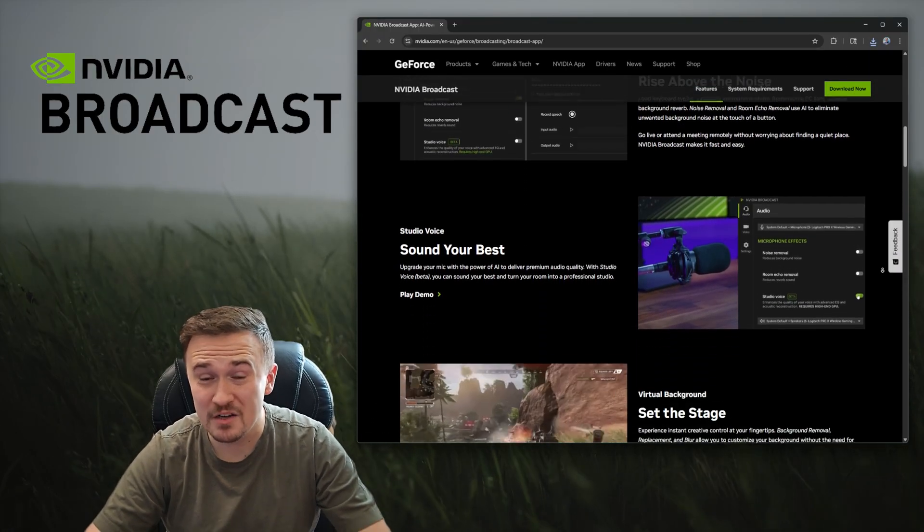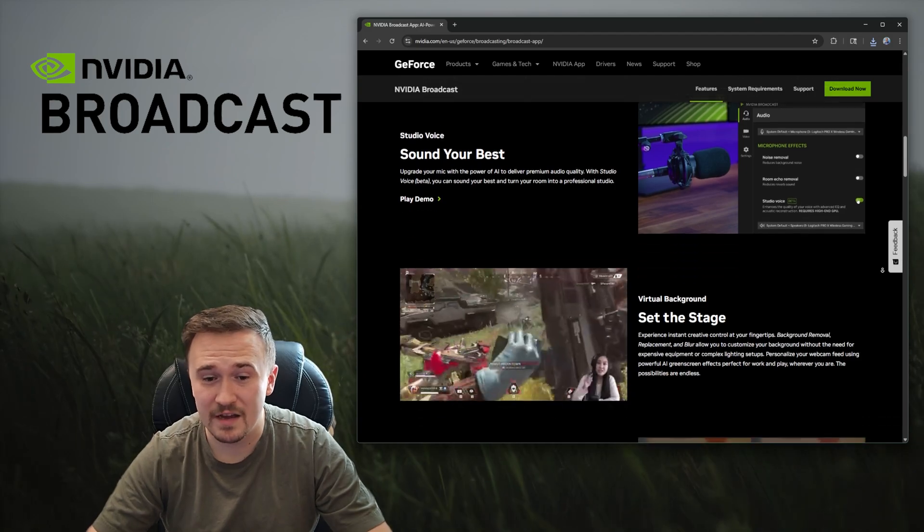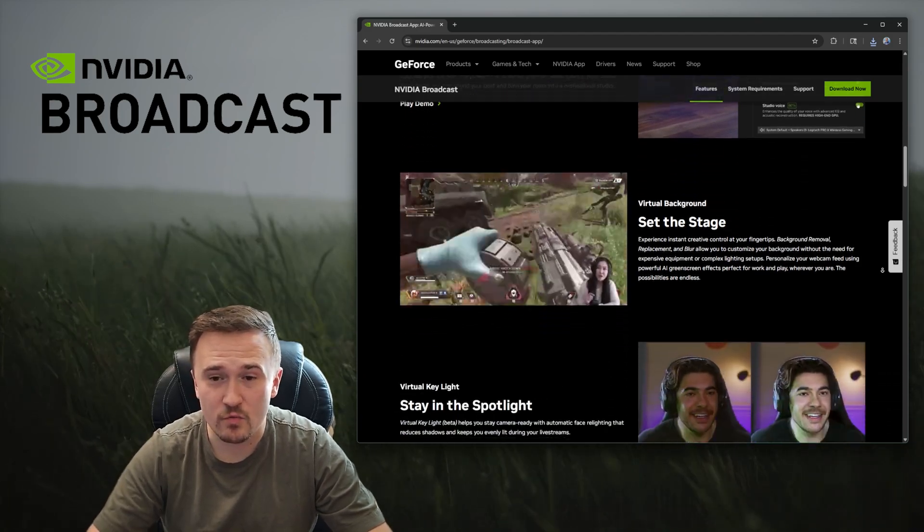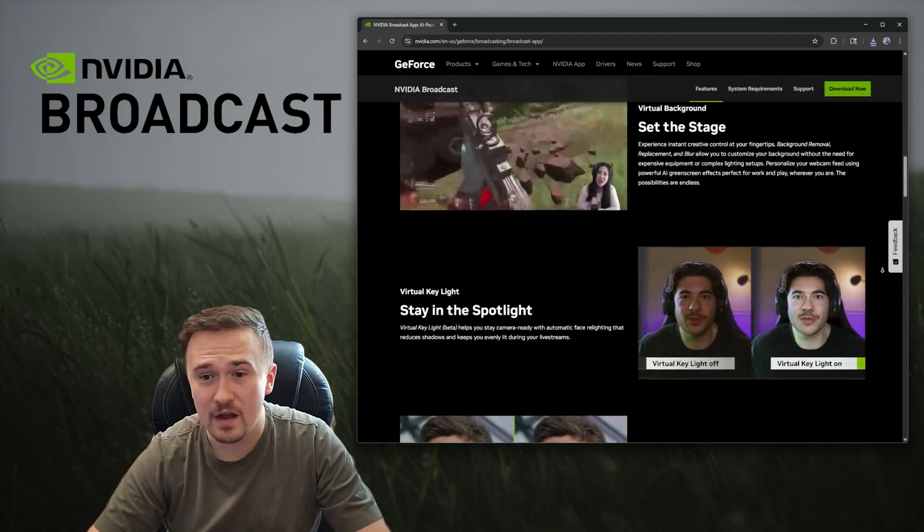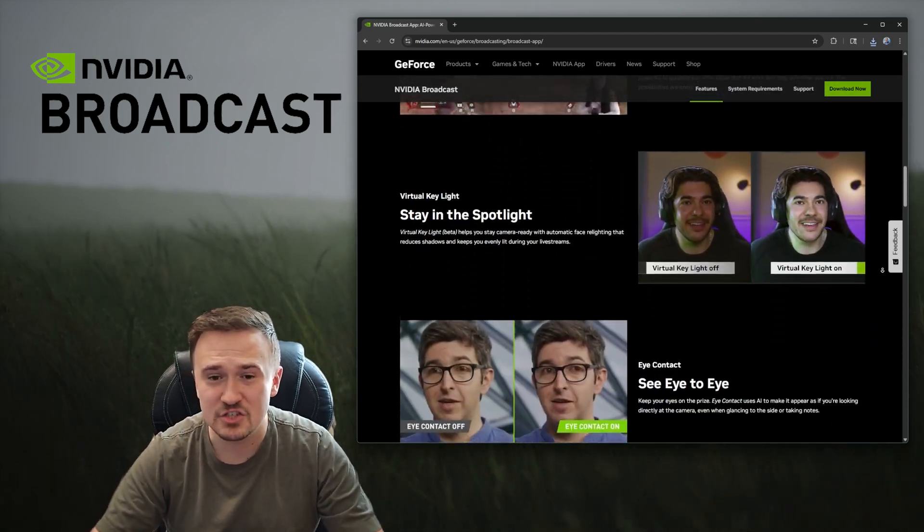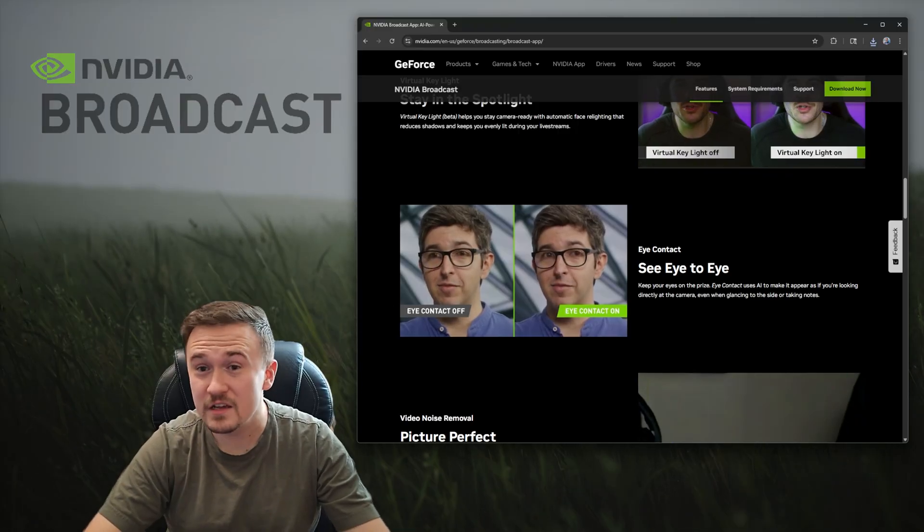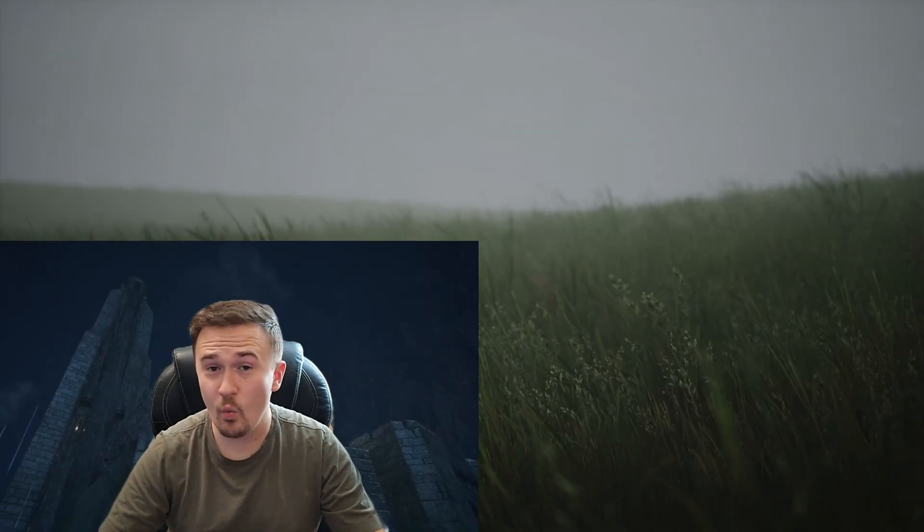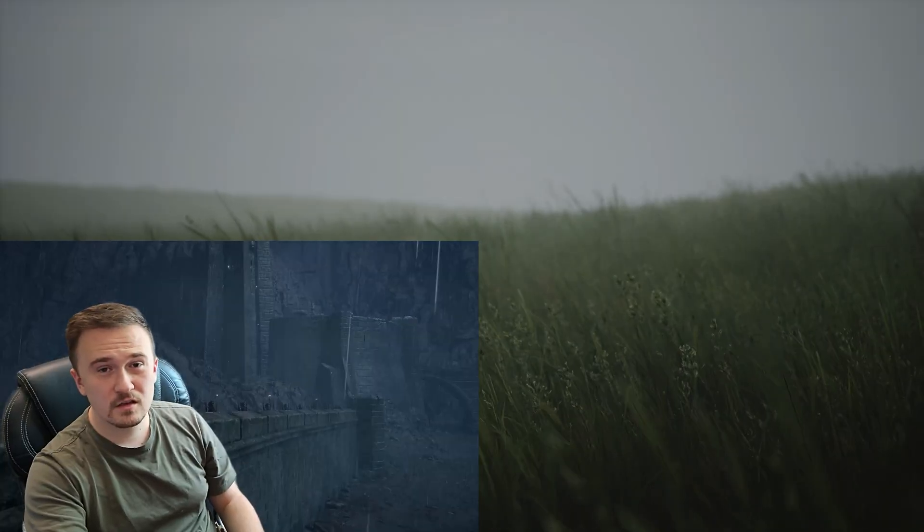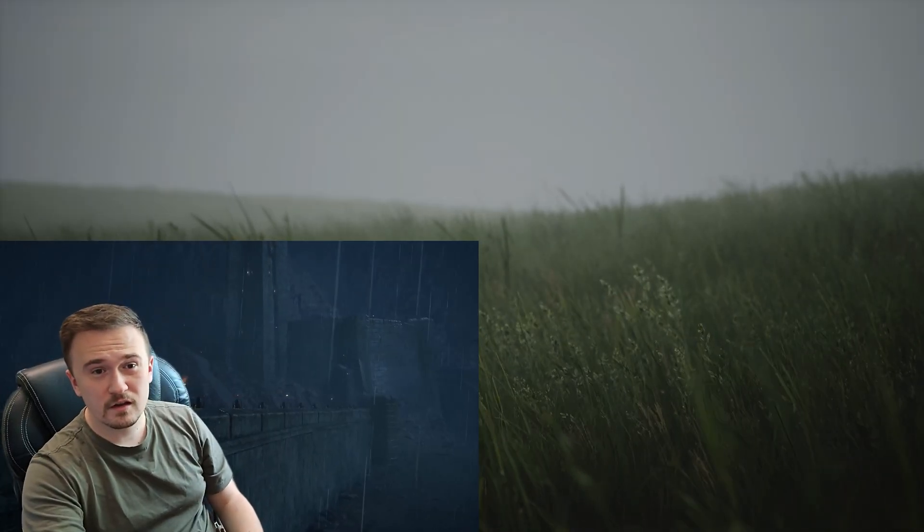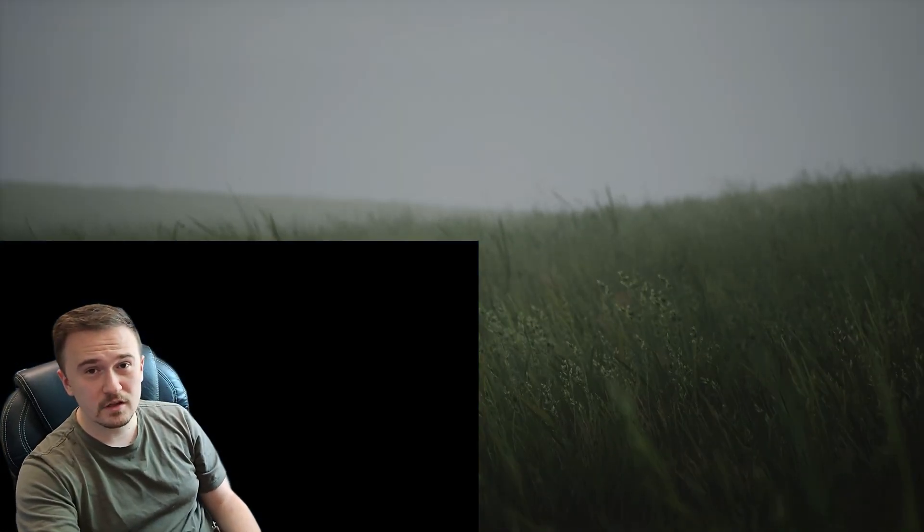The app lets you do a bunch of stuff, from editing your microphone to removing your background, even changing your background to a literal video. I don't know why anybody would ever need to, but my background is literally Lord of the Rings in Unreal Engine 5.